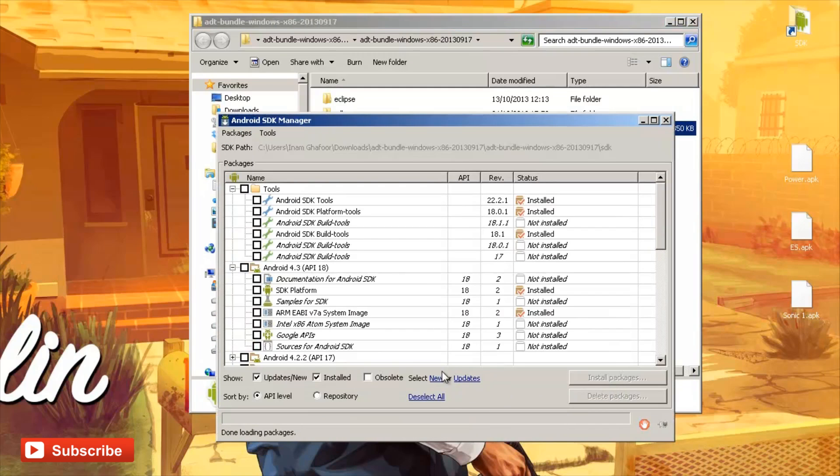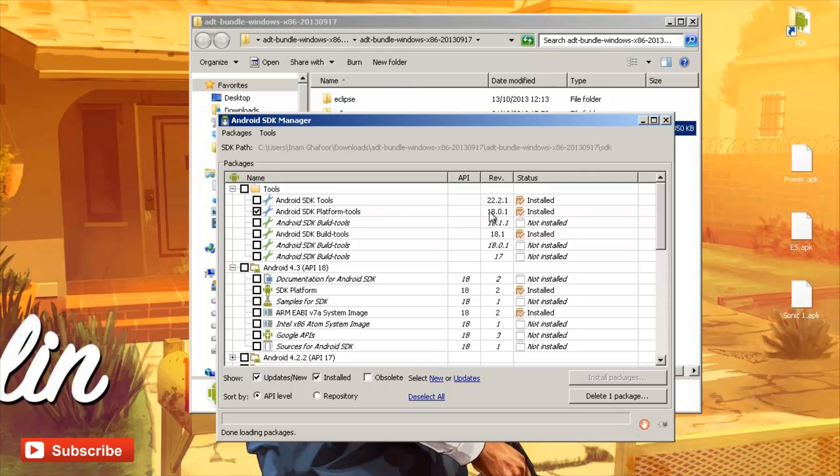Once you've got the SDK Manager installed, make sure you put a tick next to where it says Android SDK Platform Tools because this particular function has ADB installed, the Android Debug Utility, because that's what we need in order to push and install the application to your smartwatch.